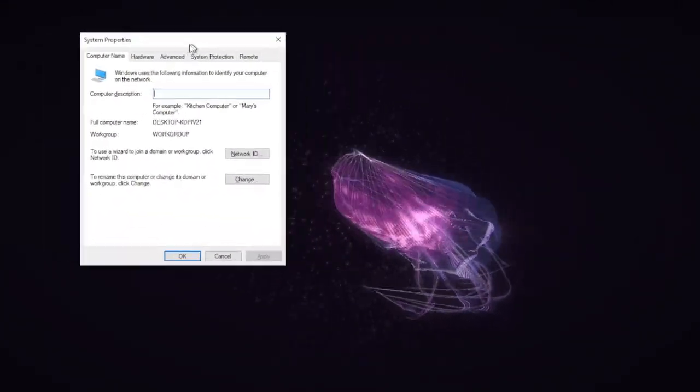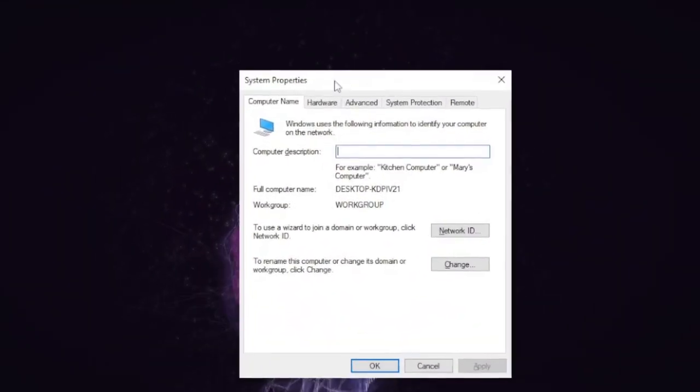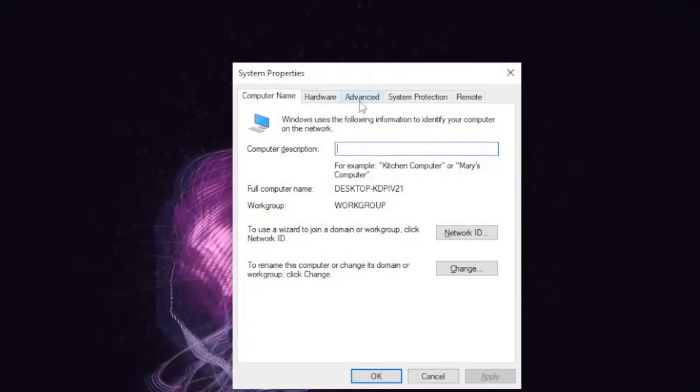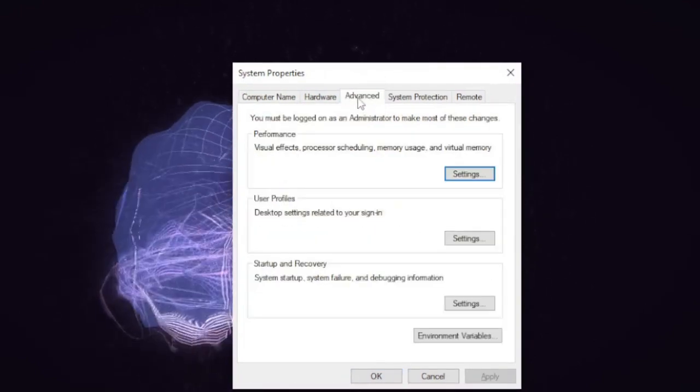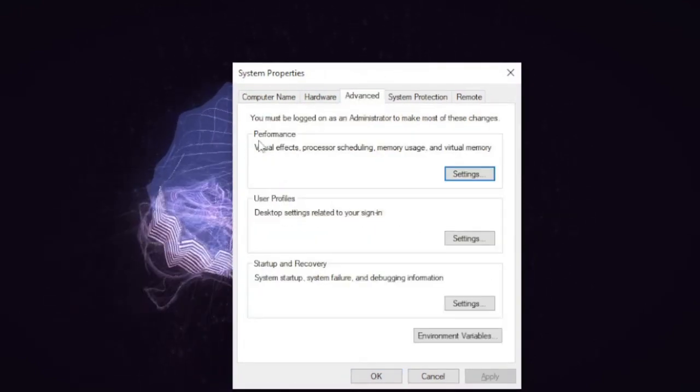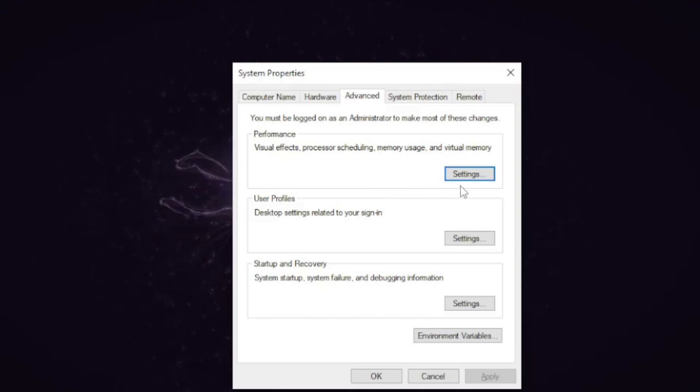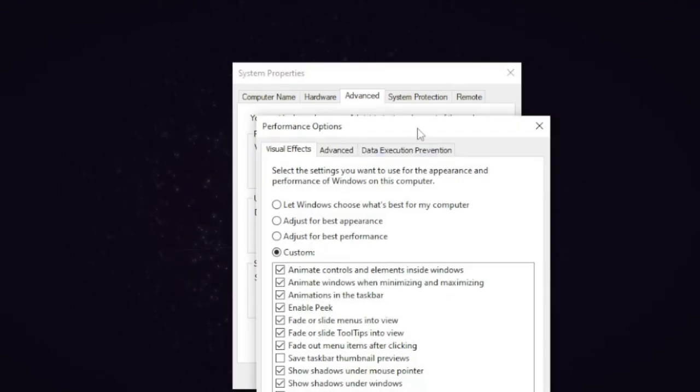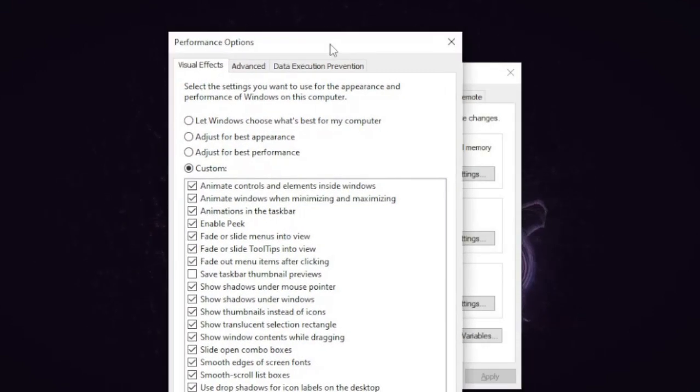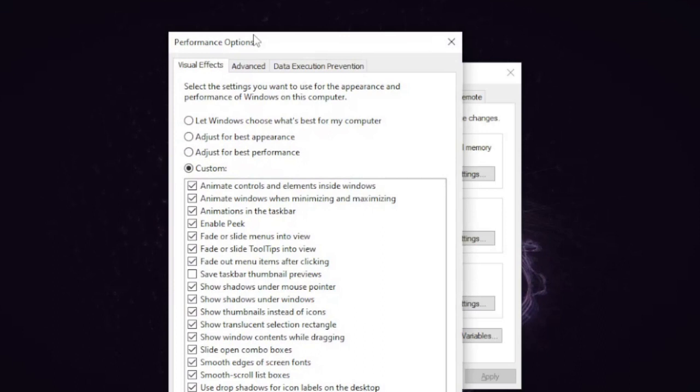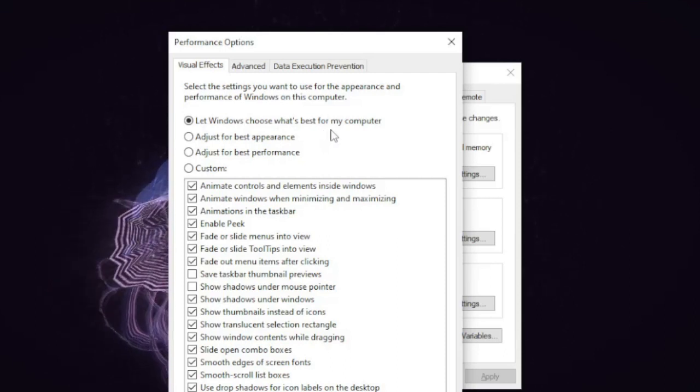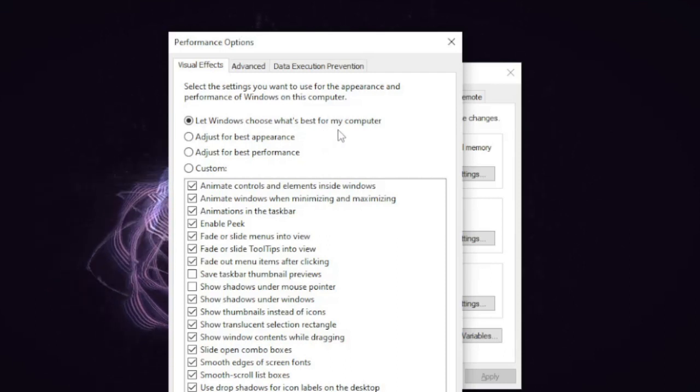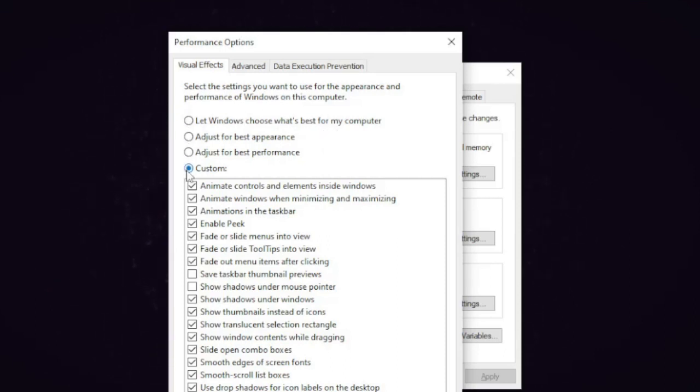You will be getting the System Properties box. Here you need to click on Advanced. Now in the Performance section, you have to click on Settings. This another box will be coming up, the Performance Options. By default this will be checked to let Windows choose what's best for my computer, and you have to set it to Custom.